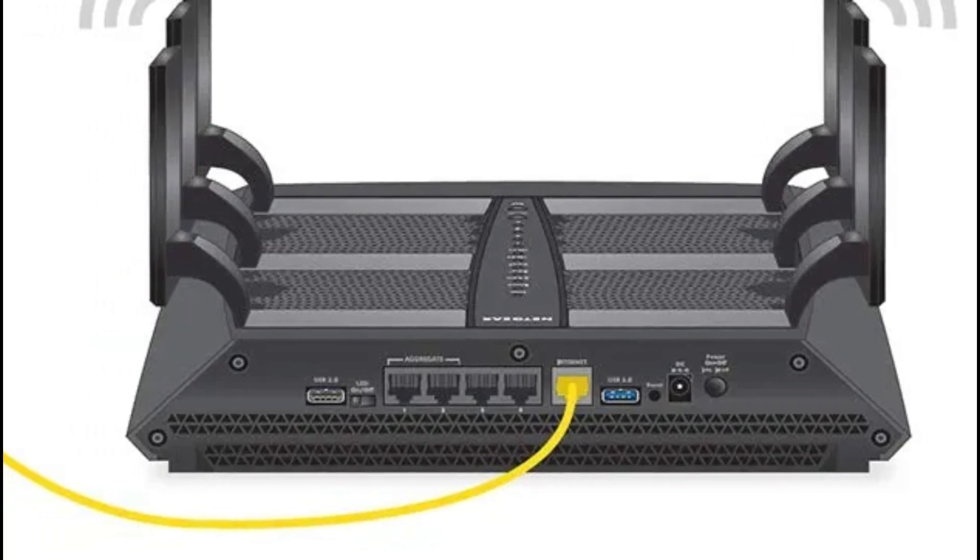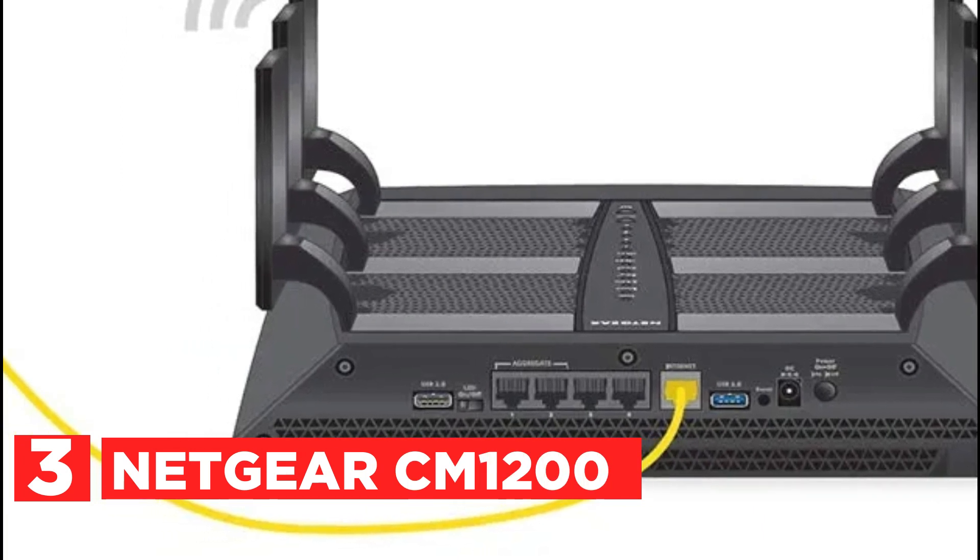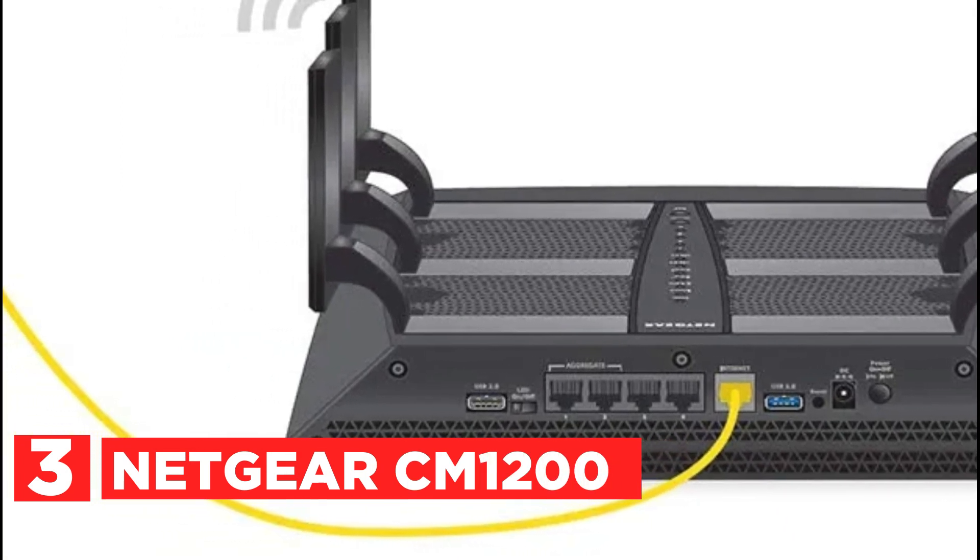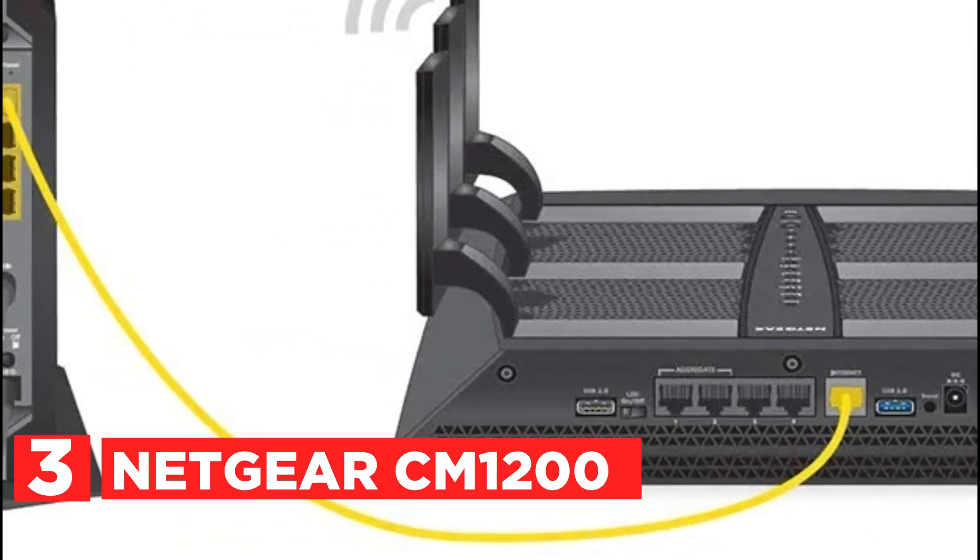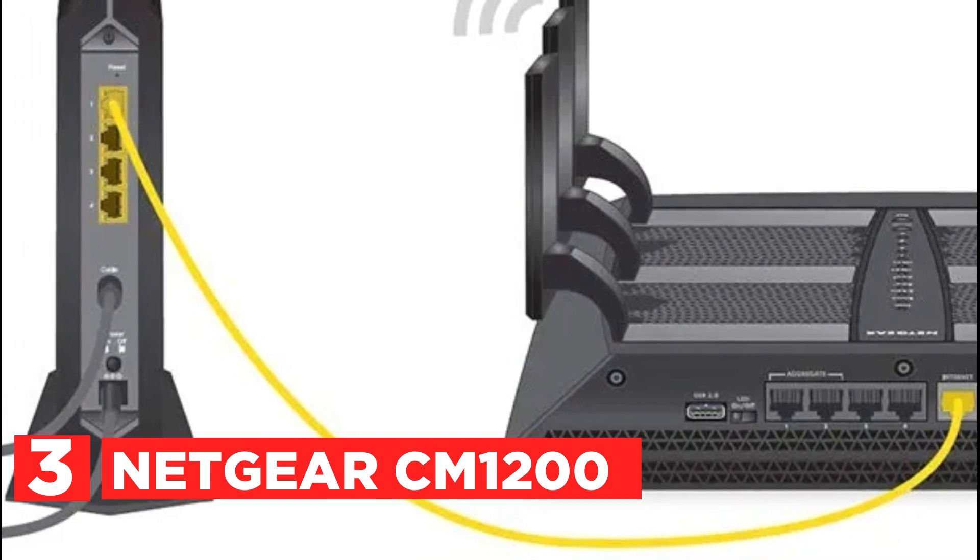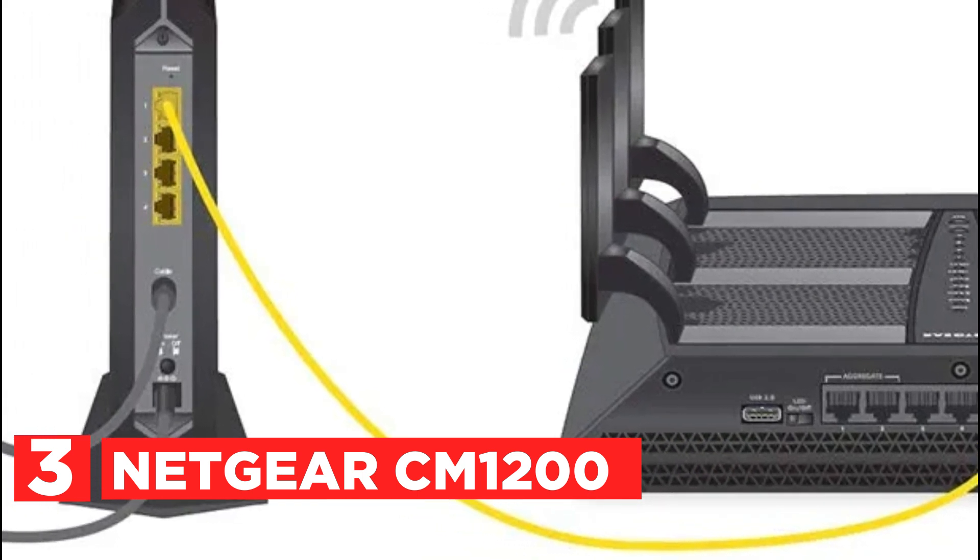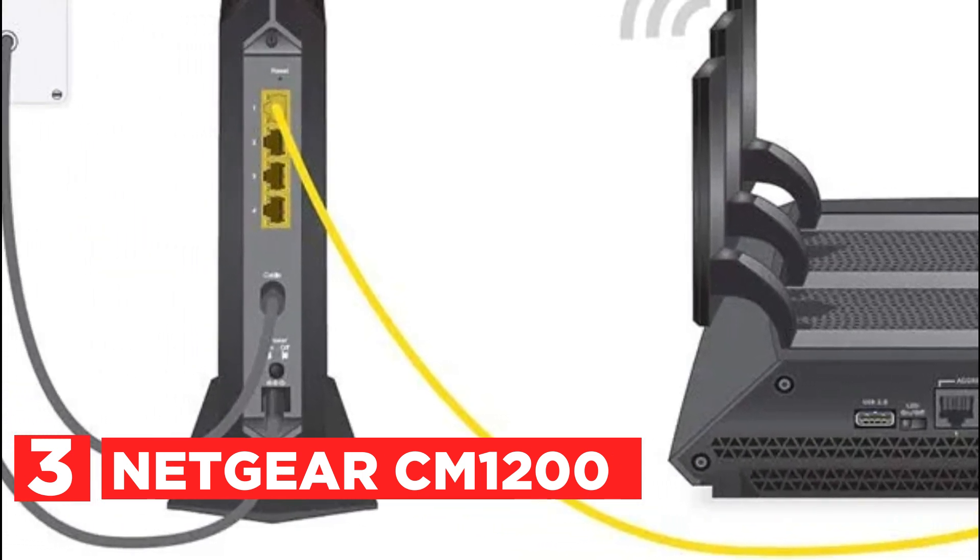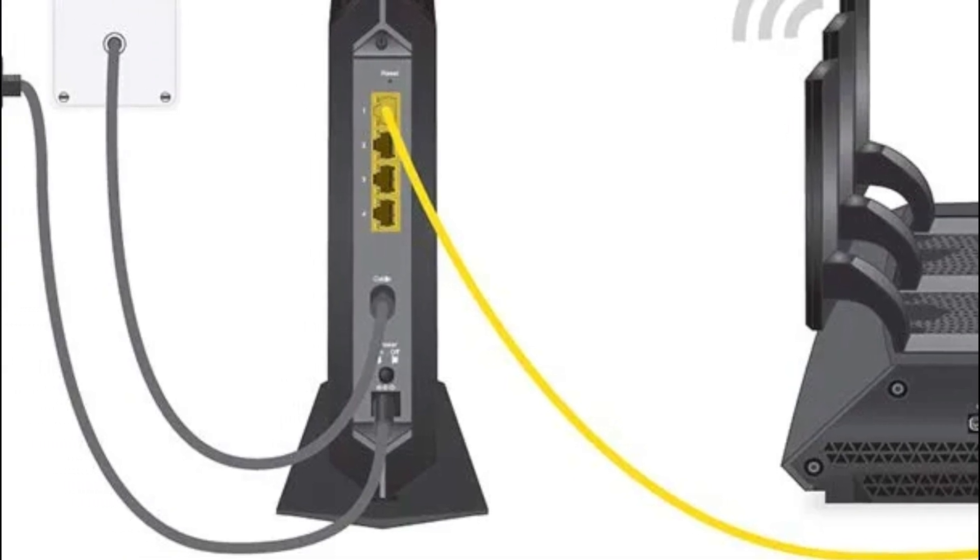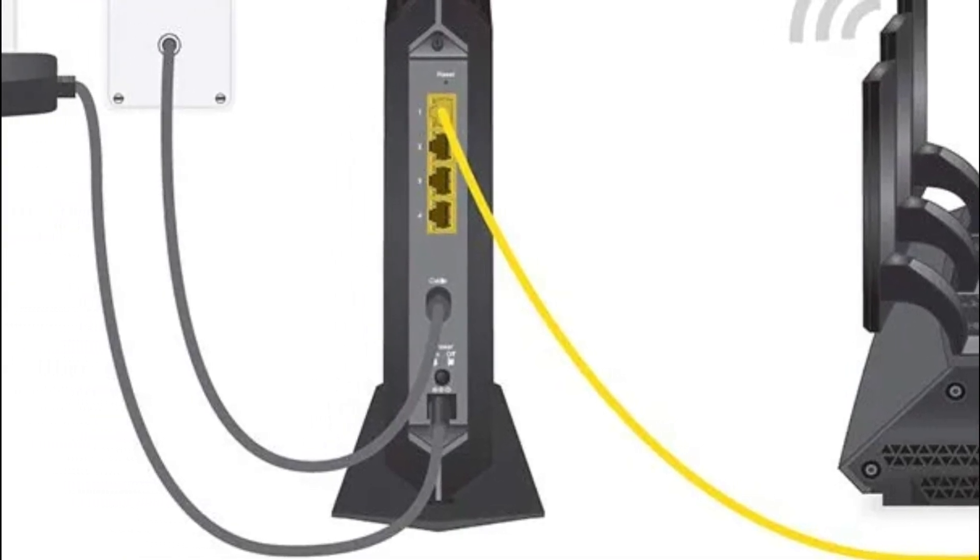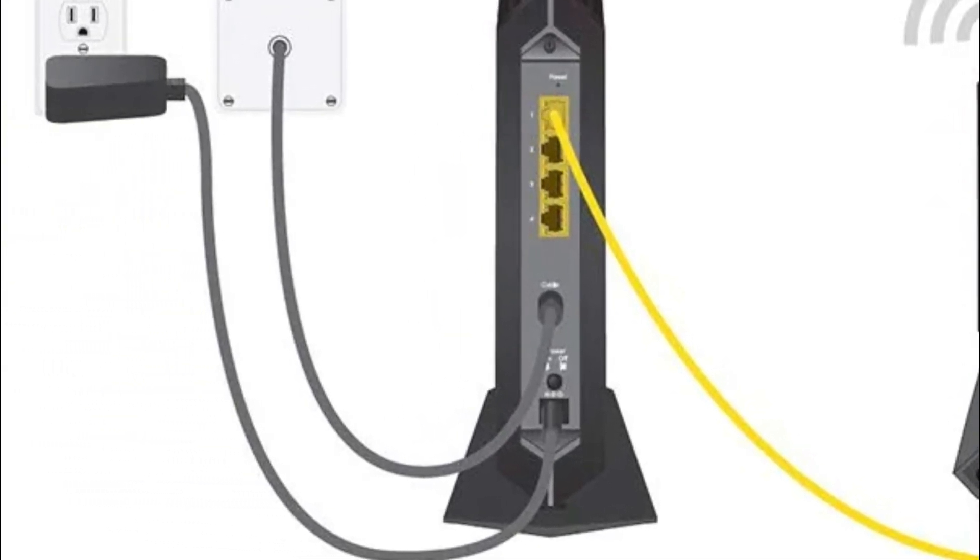Item number 3, Netgear CM1200. Compatible with all major cable internet providers with internet speeds up to 2 gigabits per second, currently certified by Spectrum, Cox, and Xfinity. Service provider speeds may change in the future. Not compatible with Verizon, AT&T, CenturyLink, DSL providers, DirecTV, DISH, or any bundled voice service.